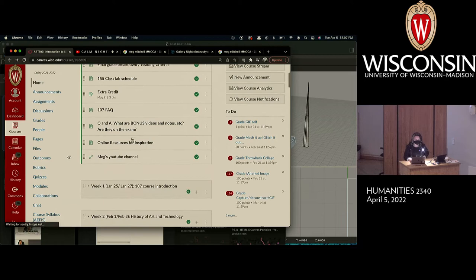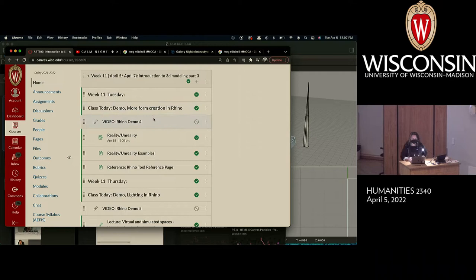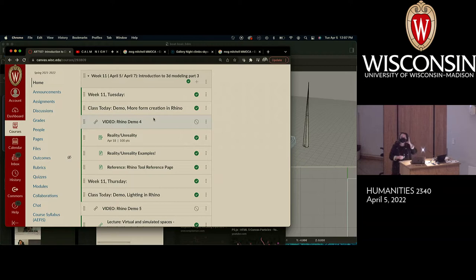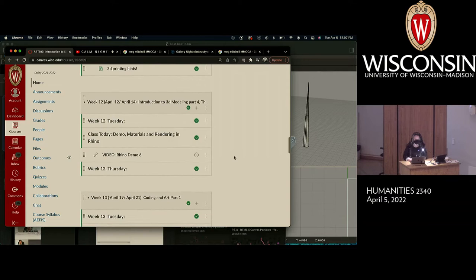Today we are going to be continuing to look at Rhino. I have today set aside for more form creation in Rhino, which basically means we're going to stick to making stuff. The following sessions on Rhino are going to deal with lighting, materials, and rendering — so not so much about how things are shaped or modeled, but how we're choosing to image them from within Rhino. Starting Thursday we'll get into lighting, and then we'll spend time on materials and rendering.